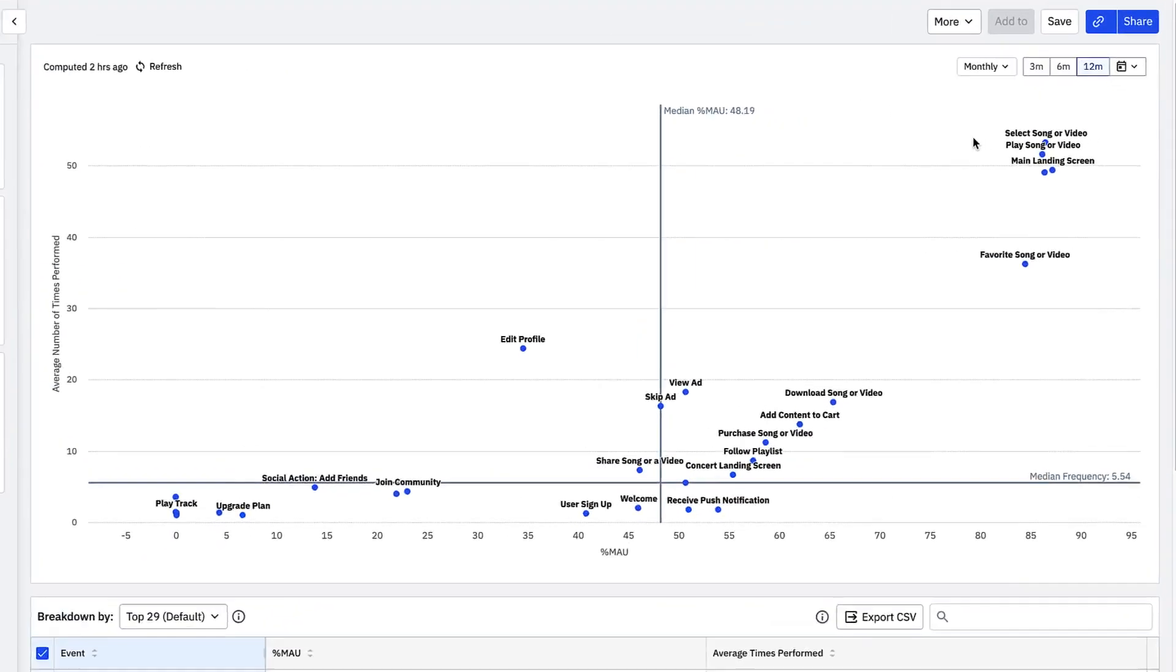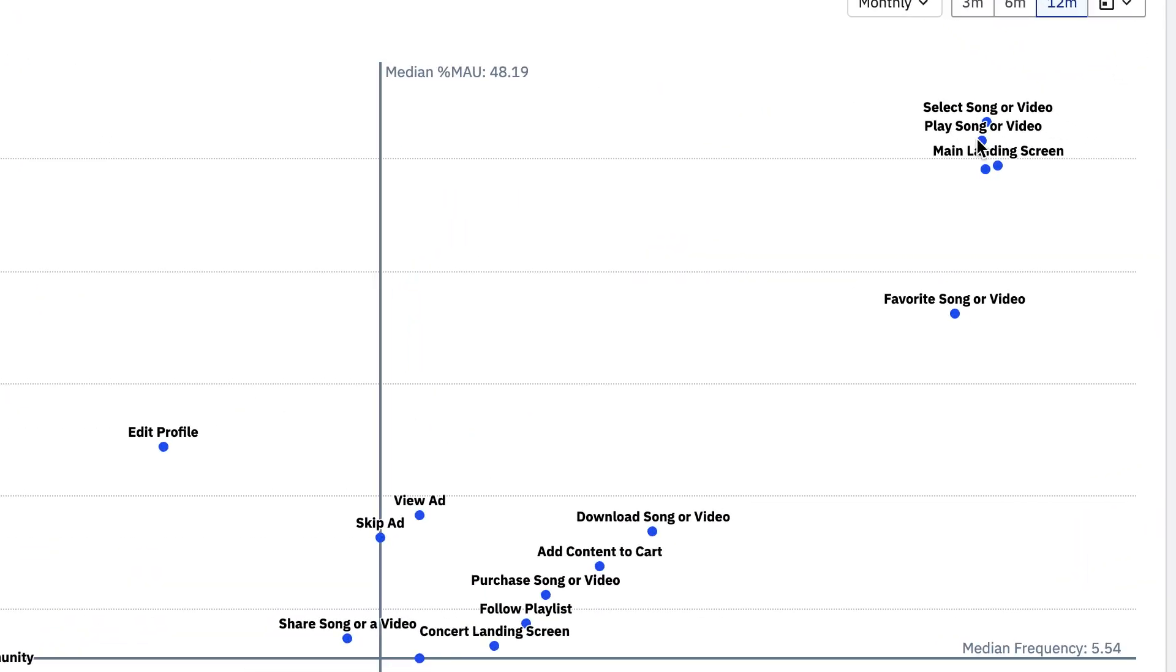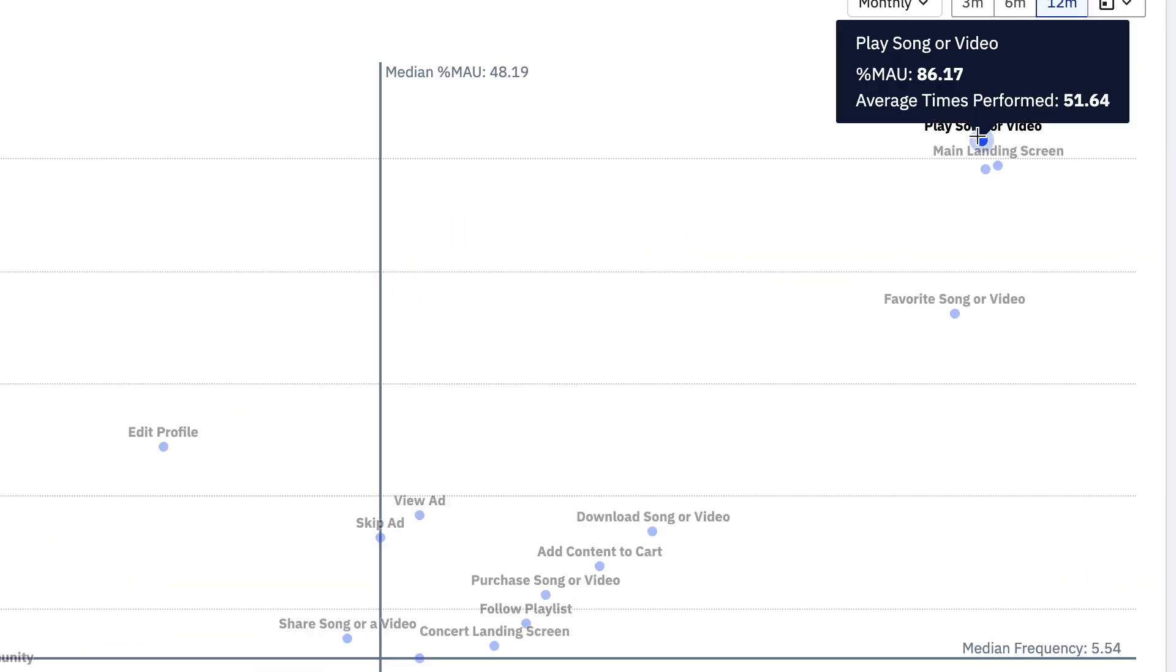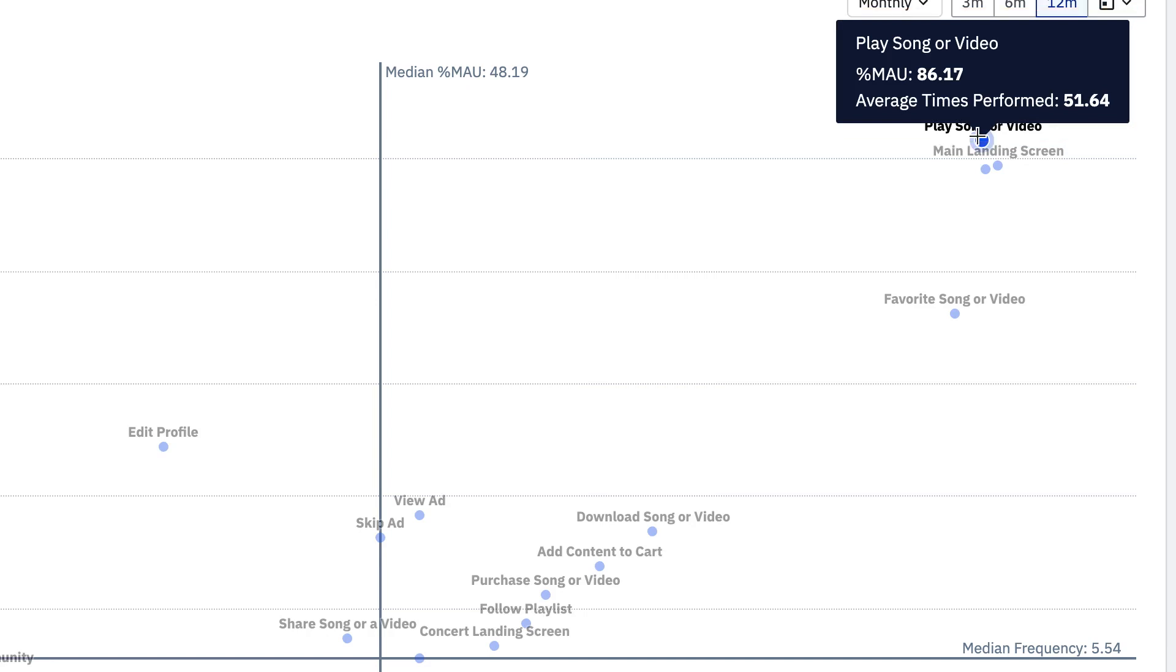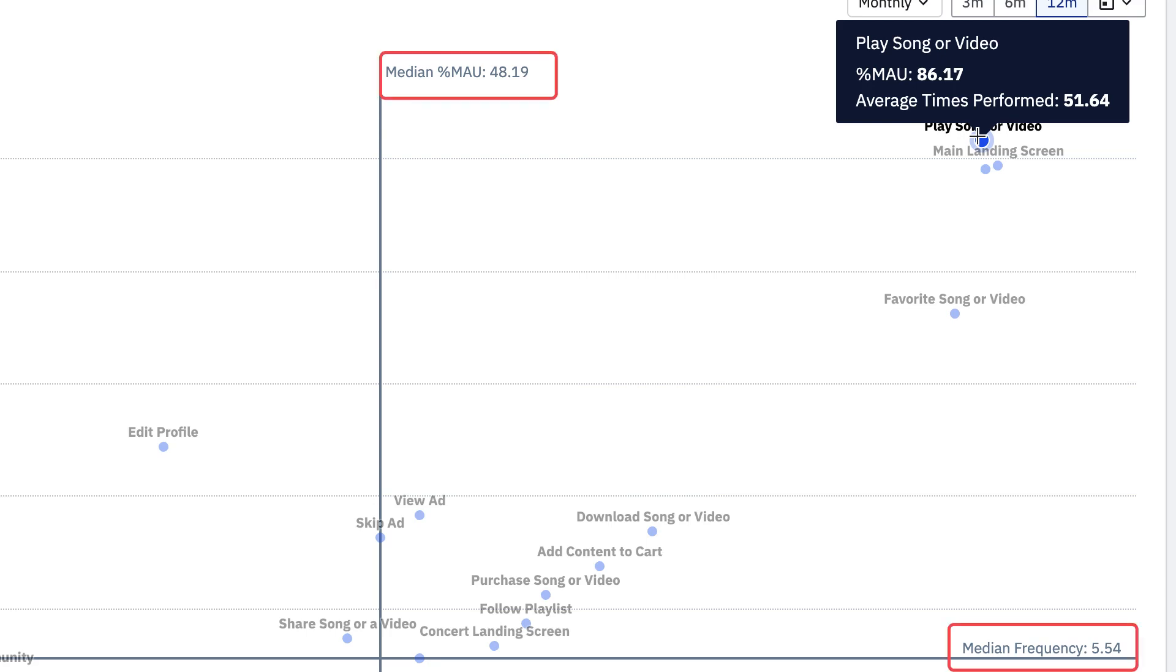First let's zoom in on a critical event in our product play song or video. Our engagement matrix shows that over the last 12 months 86% of my monthly active users triggered play song or video and the event was triggered an average of 51 times per month.